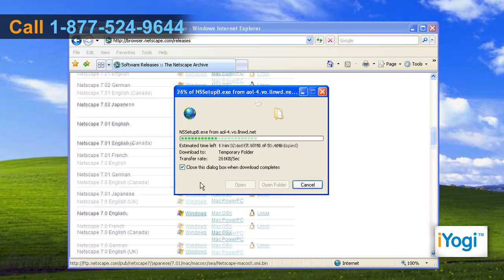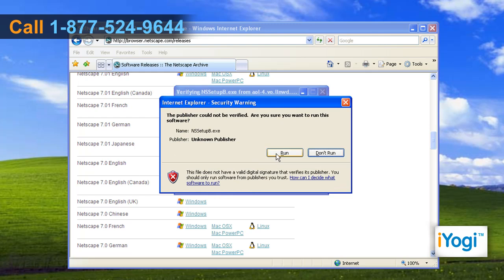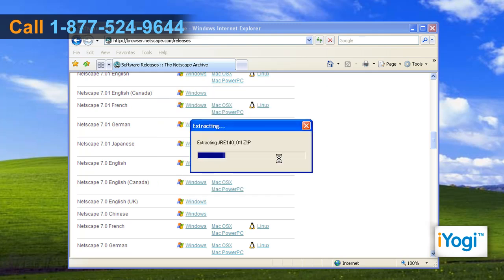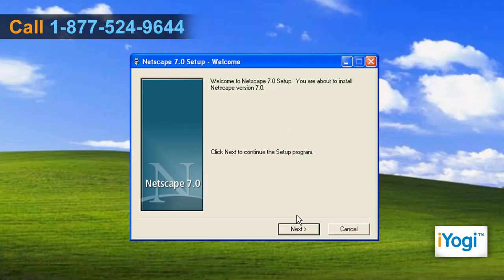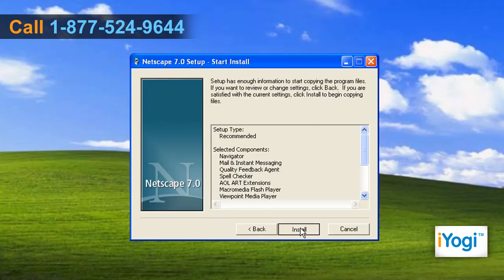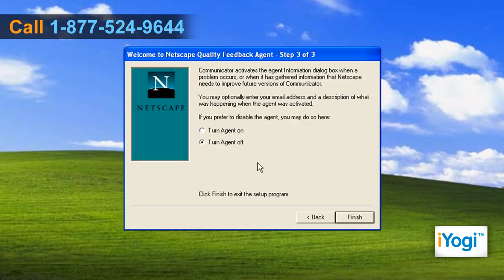Let the downloading complete and click on Run again. Wait for the verification and extraction of files to process. Follow the instructions appearing on your screen to complete the installation procedure. Click on Finish.